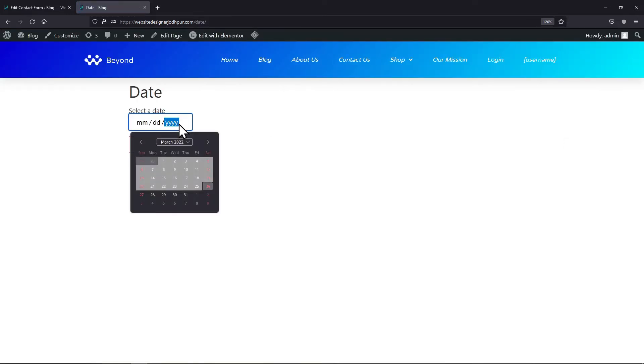You can see the range highlighted here from which you can select a date. So this is how easy it is to limit options for the date field in WordPress.